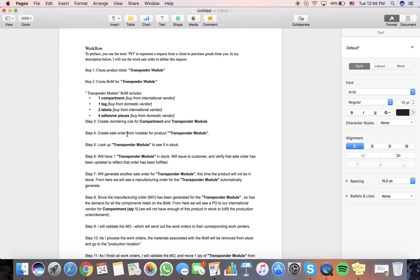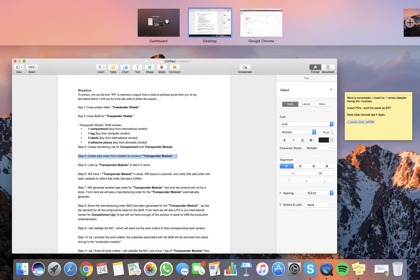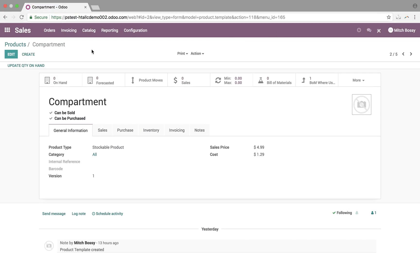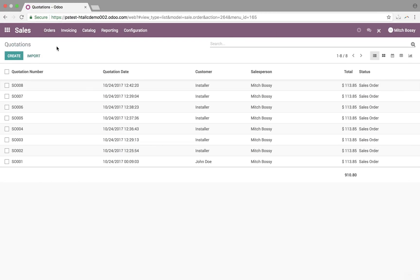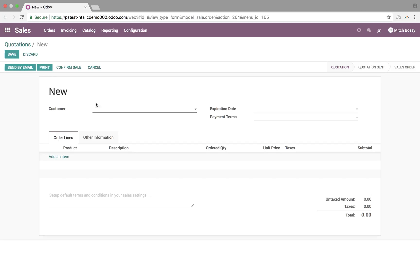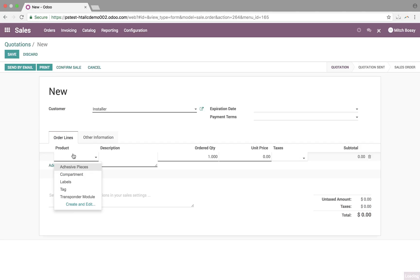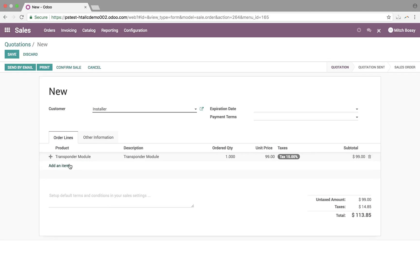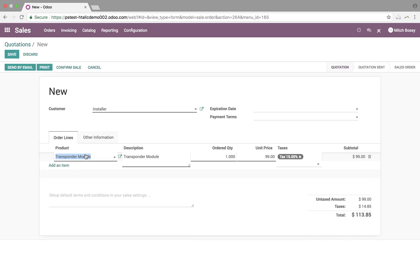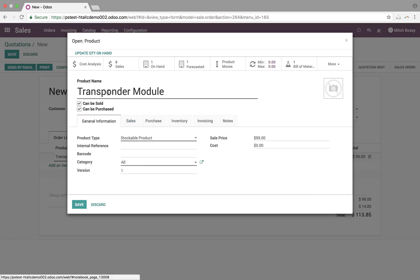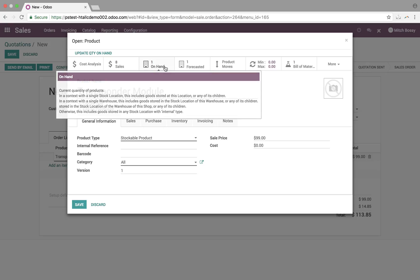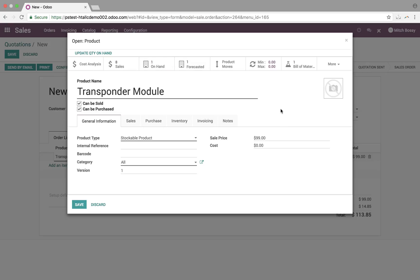Next, create a sale order from installer for product, Transponder Module. So, we go to our sales, create a quote for the installer. Add a product, Transponder Module. We'll see here. You want to see what we have in stock. You can do it either through here. You can see what you have on hand and what the forecasted is. Forecasted means what's available for sale.